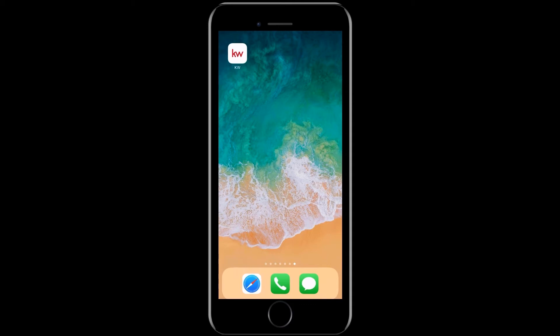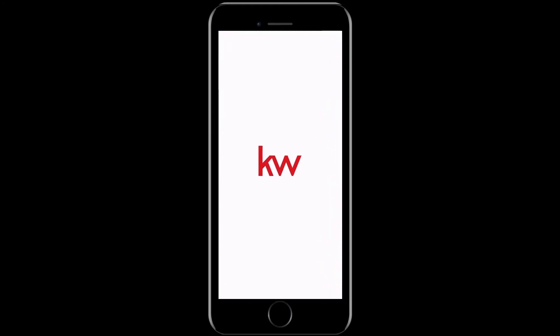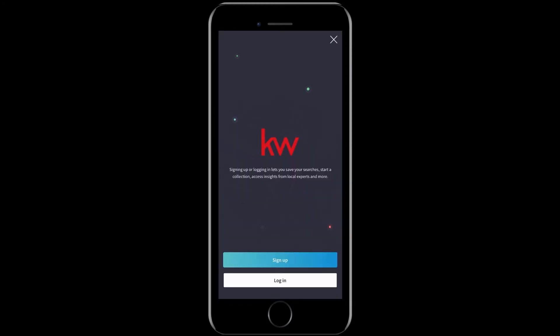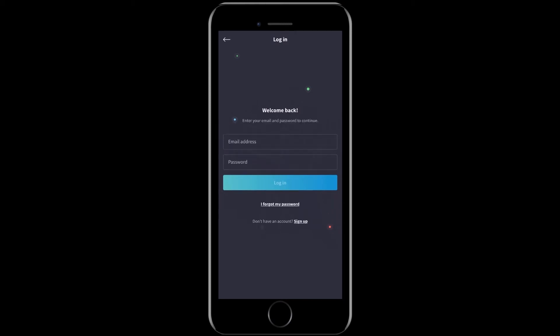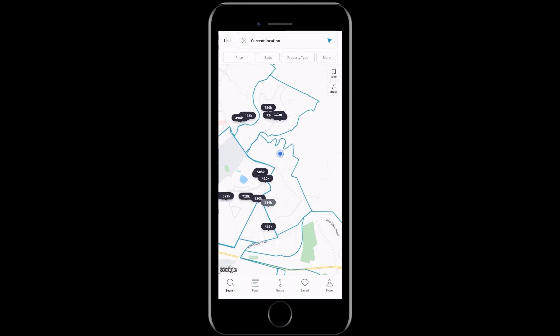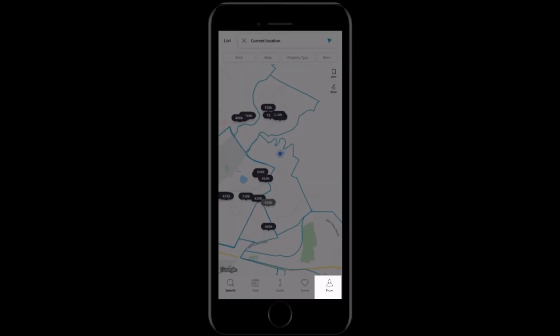First, we'll need to open your KWU app on your phone. Once the app has been opened, you'll need to either sign up for an account or log into an account that you've already created. Once you're logged in, go ahead and tap the more icon on the bottom right hand corner of your screen.